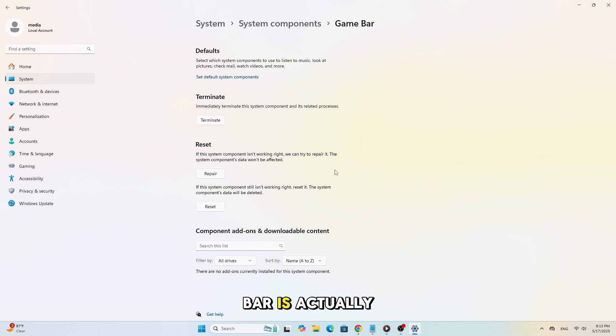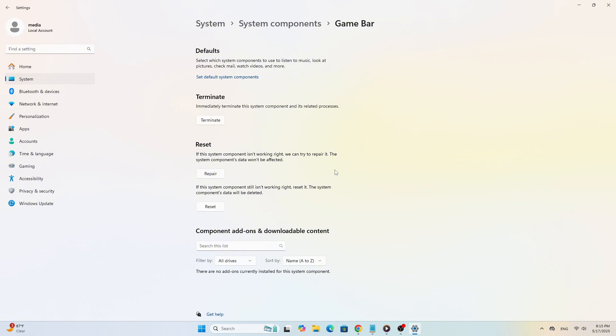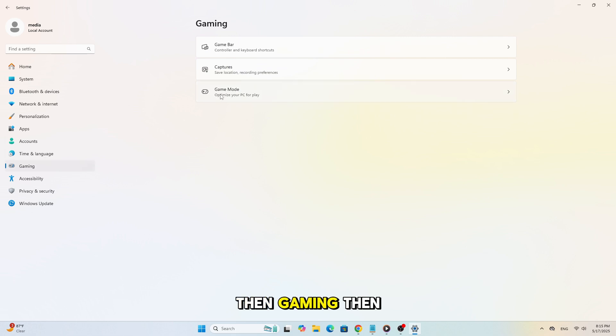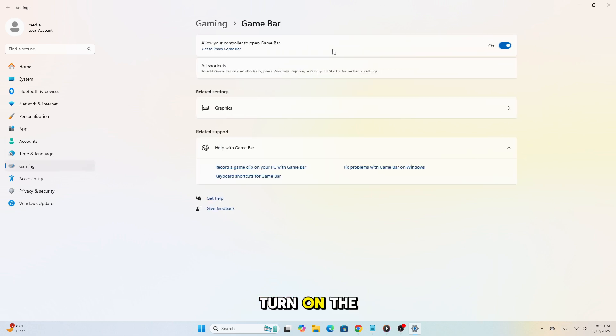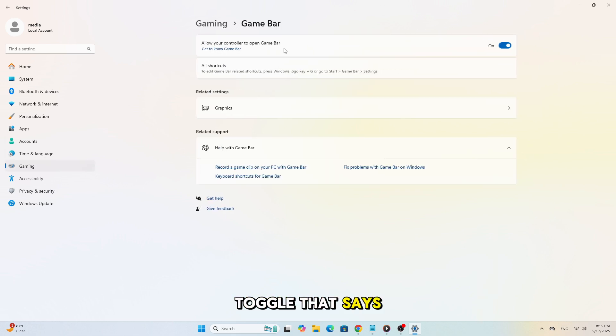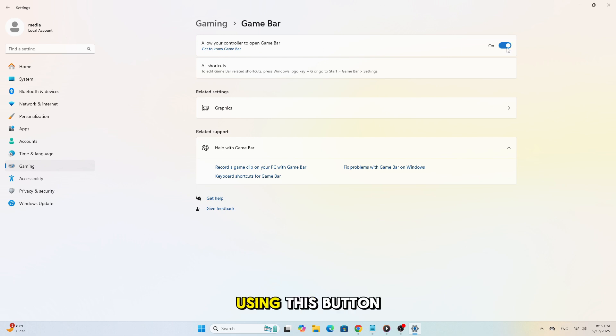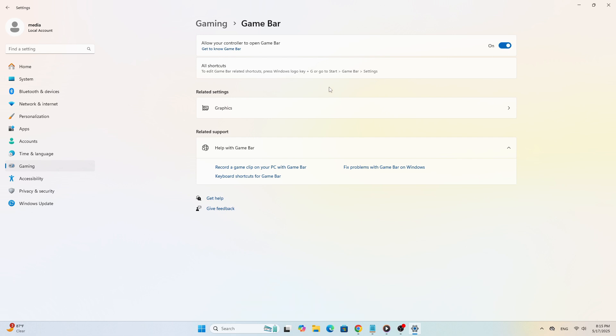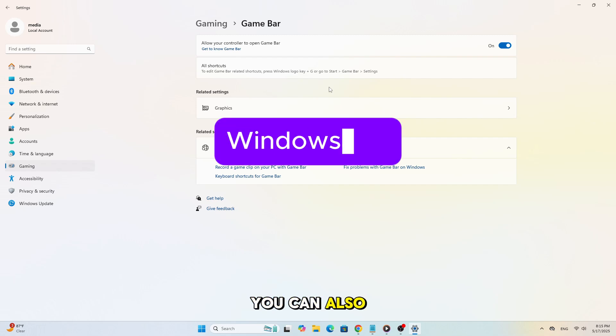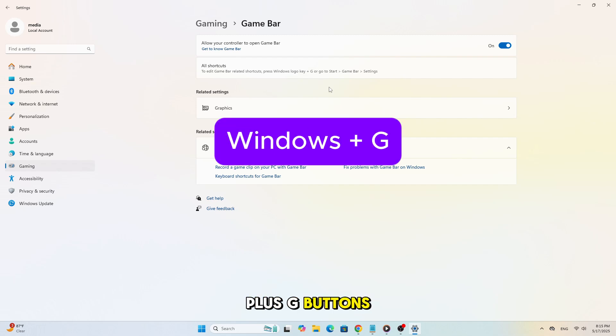Make sure Game Bar is actually turned on. Go to Settings, then Gaming, then Xbox Game Bar. Turn on the toggle that says Open Xbox Game Bar using this button on a controller. You can also try launching it with Windows Plus G buttons.